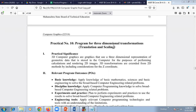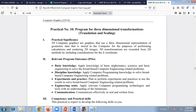Hello friends, today we are going to start Practical Number 10 of Computer Graphics - a program for three-dimensional transformations. We have seen the basics of transformation, and there are basically three techniques: translation, scaling, and rotation. Today we are going to see a program related to three-dimensional translation and scaling. The similar concept used for 2D is now applied for 3D, where the third dimension is the z-axis coordinate value.